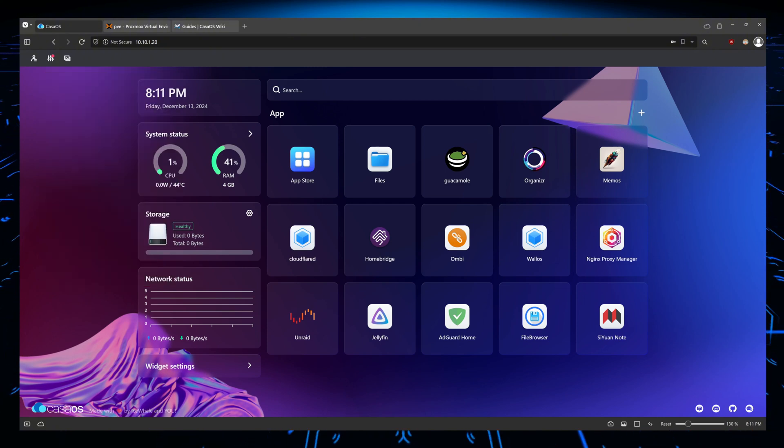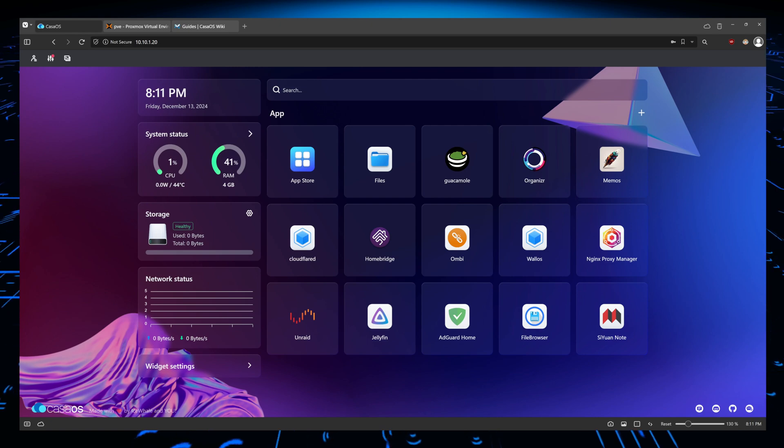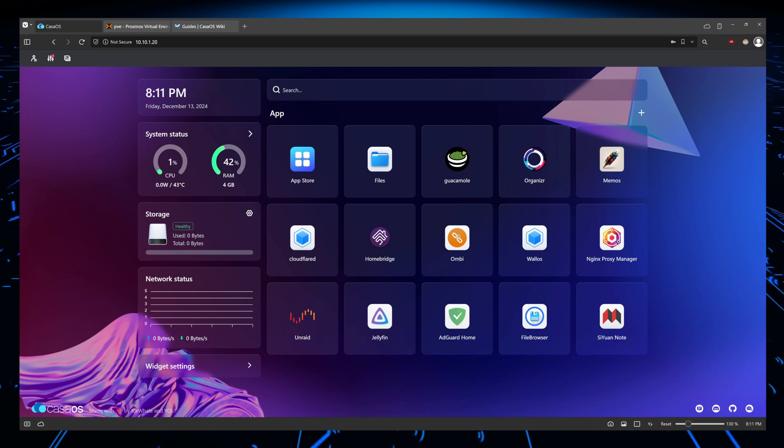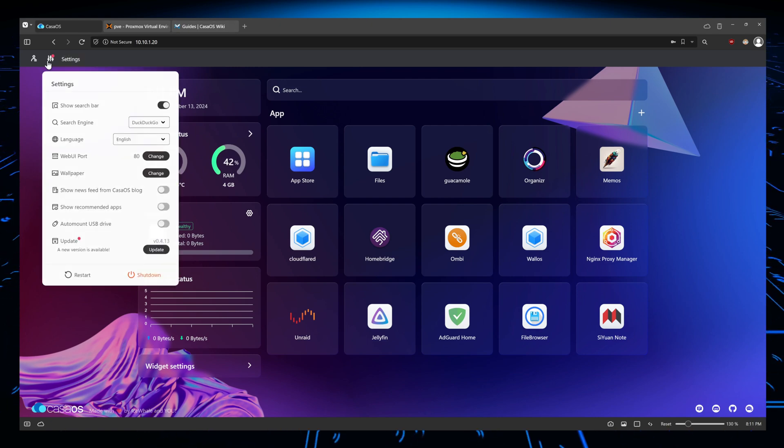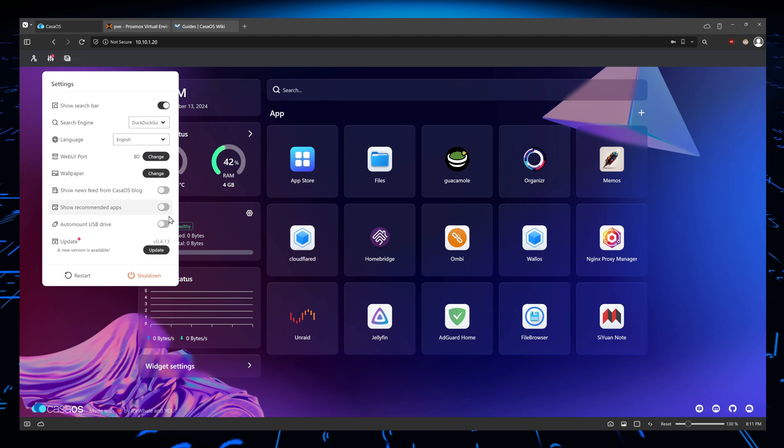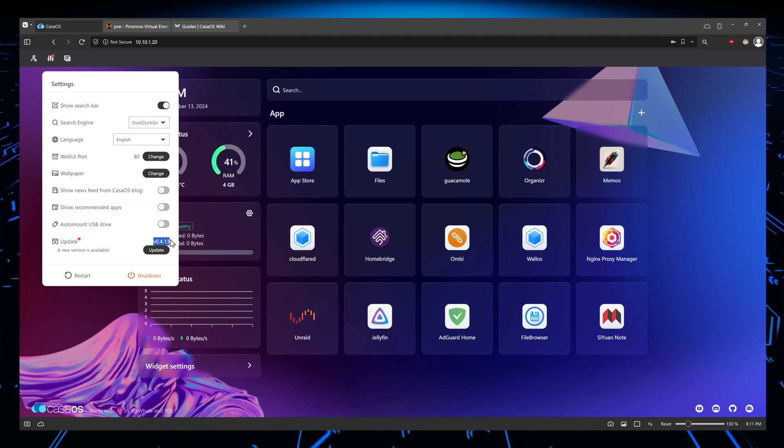The first thing we're going to do is click on the settings icon here and look at the version. You should be able to see it immediately. In our case it's 0.4.13.